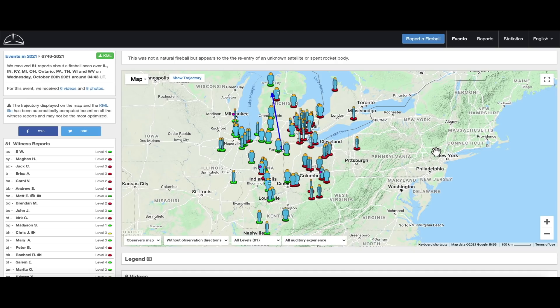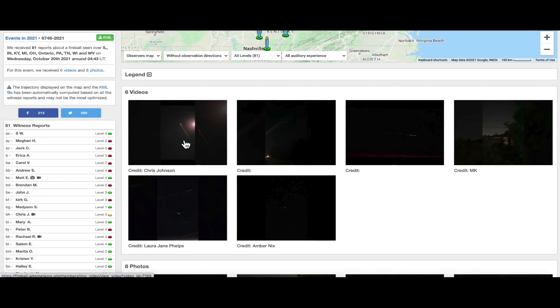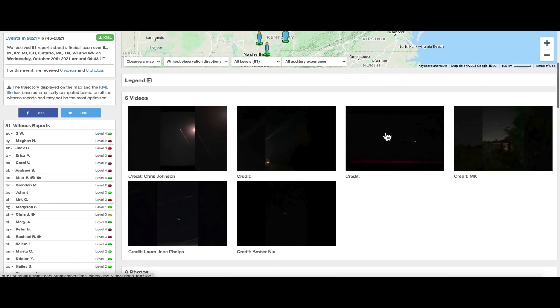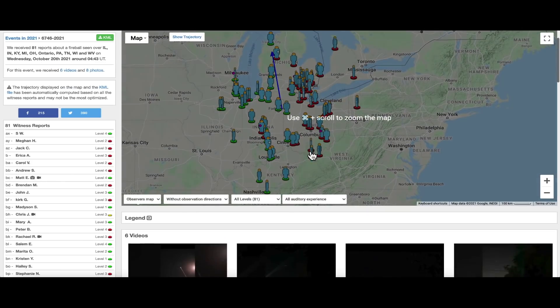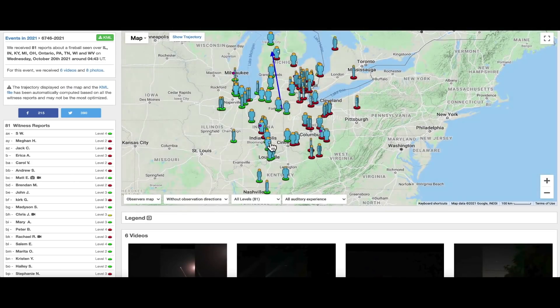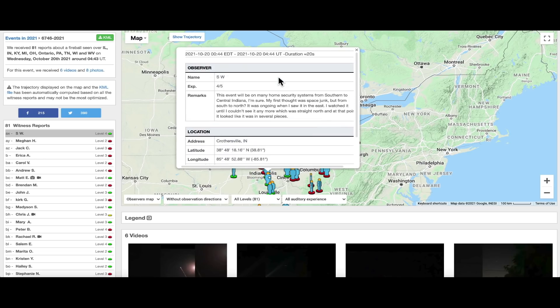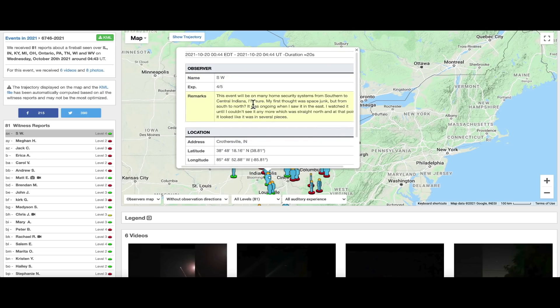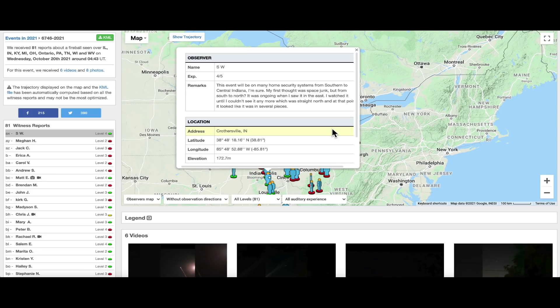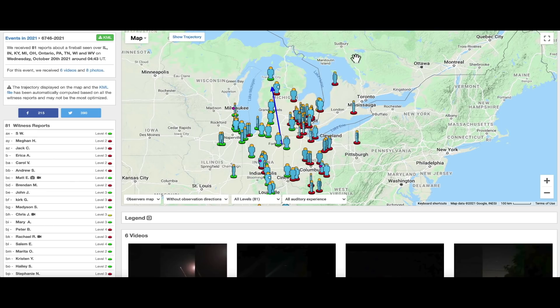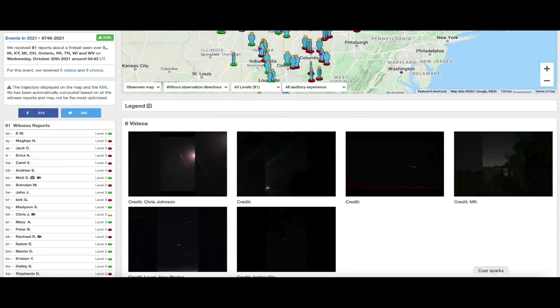But last night there was something unusual that came into the atmosphere above the central plains, witnessed from multiple states: Illinois, Indiana, Kentucky, Michigan, Ohio, Ontario up in Canada, Pennsylvania, Tennessee, Wisconsin, and West Virginia. This was just after midnight last night between midnight and 1 a.m. on the 20th. There was something large that entered the atmosphere. It had a long dramatic tail as it was falling apart, coming through the nighttime sky. A gentleman down here in south central Indiana goes on to share his experience last night at 12:44 Eastern Daylight Time on the 20th. He said this event will be on many home security systems from southern to central Indiana. His first thought was space junk, but traveling from south to north. He watched it until he couldn't see it anymore, which was a straight line to the north, and then it looked like it broke apart in several pieces. I do have video footage that was submitted to the American Meteor Society by multiple people.